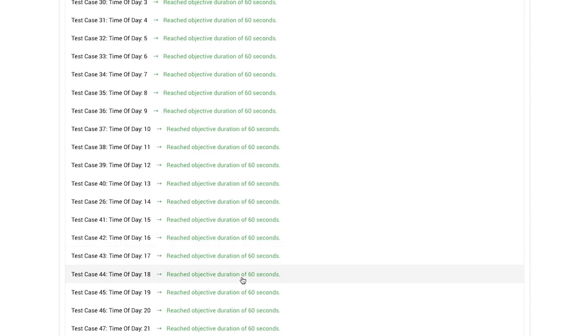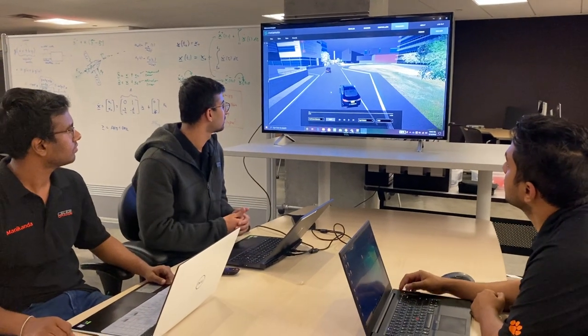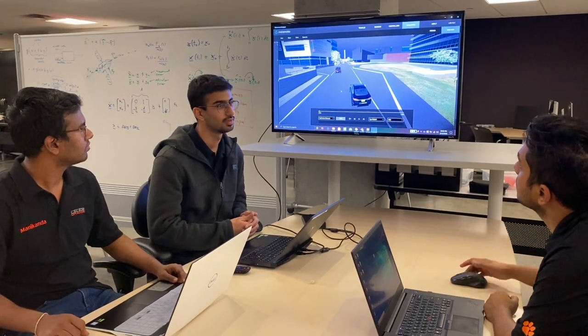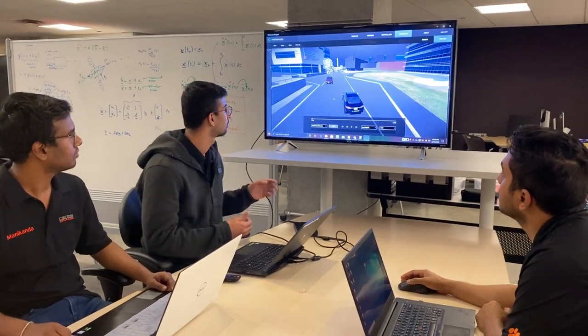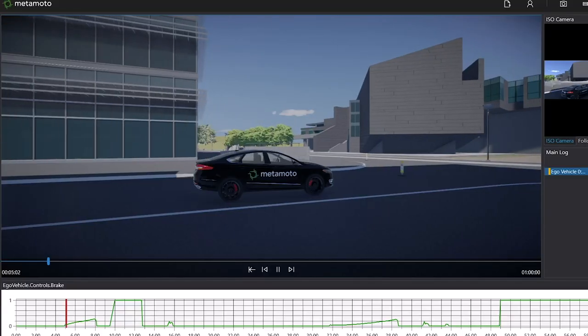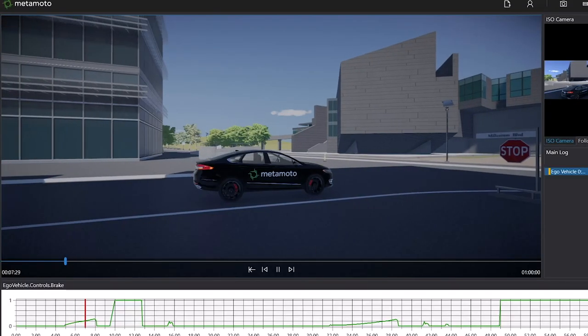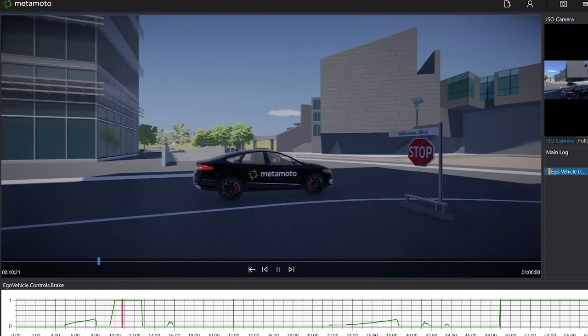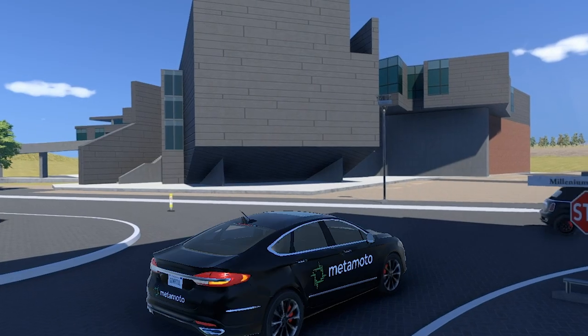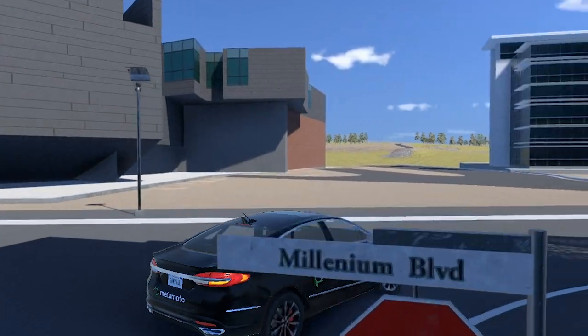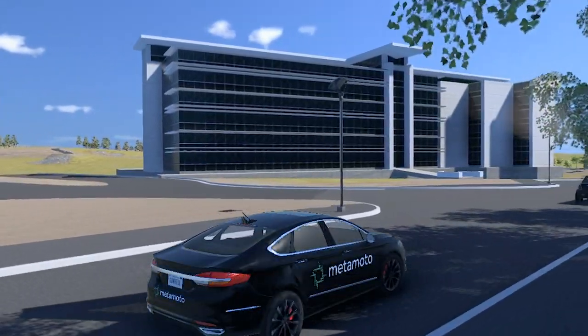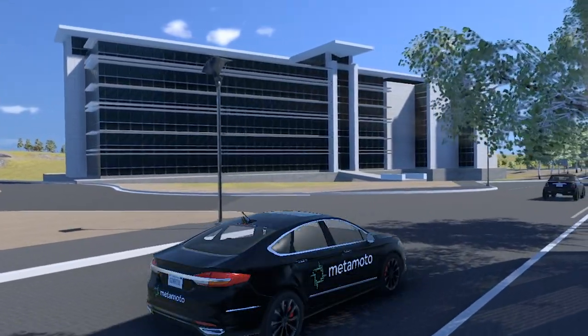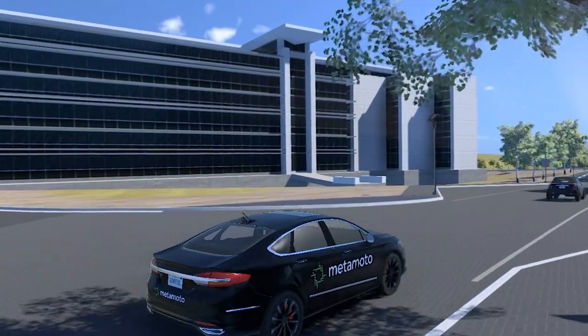We perform several hours of cloud-based simulation using Metamoto to ensure our path planner, image recognition, and sensor fusion algorithms perform effectively. Conveniently, we have a scenario in Metamoto that is a virtual twin of our campus where we take our actual vehicle for testing, hence effectively providing consistency and correlation between our on-road and simulation-based tests.